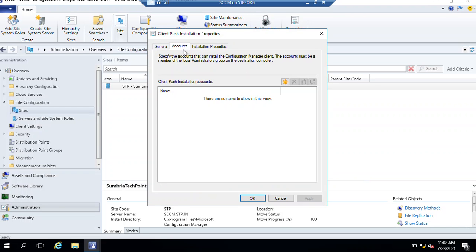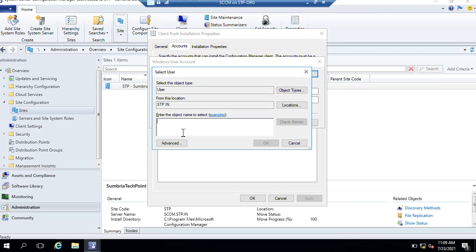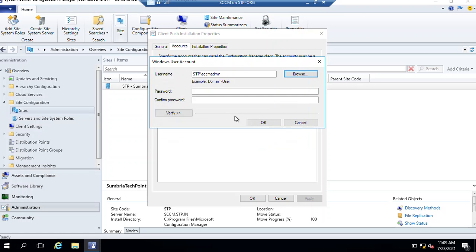Under Accounts, as you can see there is no account listed here. Click the Add button, then click New Account. We are going to add a new account for SCCM. Click Browse - but before that make sure you have a user account which is a member of the local Administrators group. I have already created a user called SCCM Admin, so just type SCCM Admin and click OK.